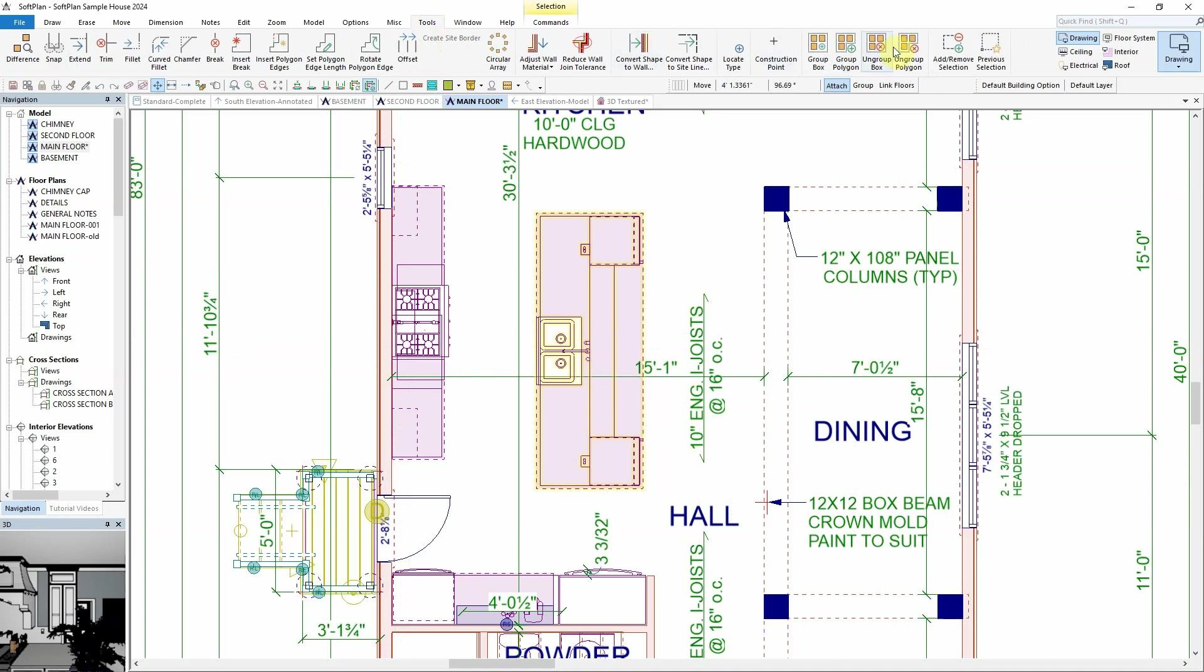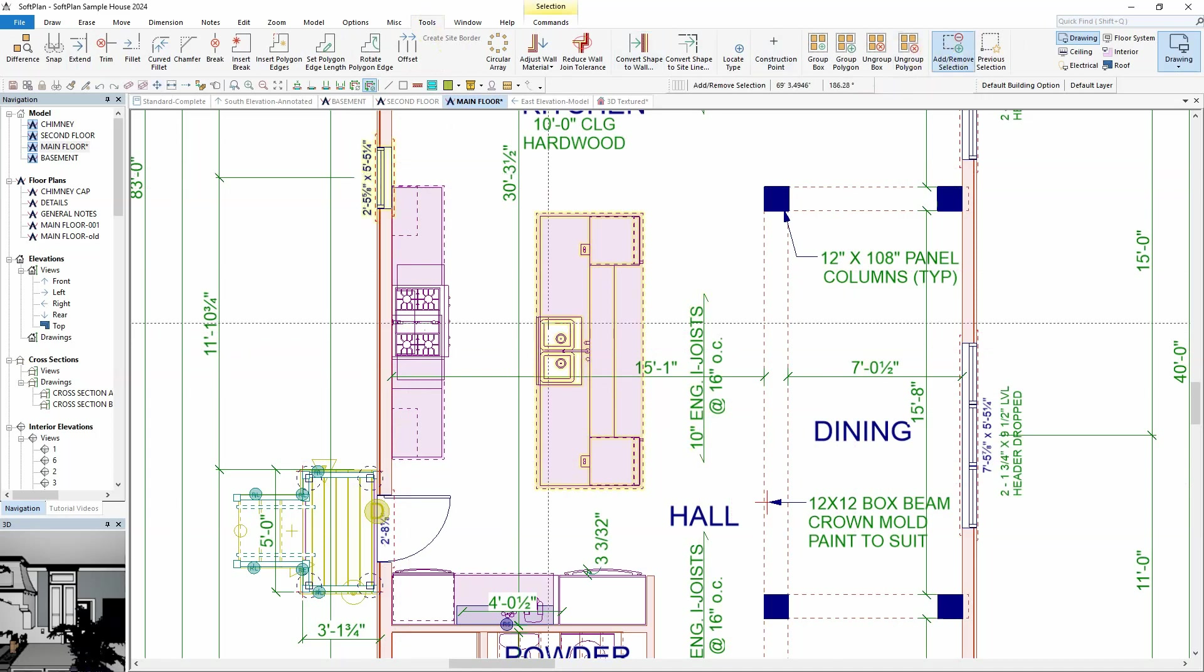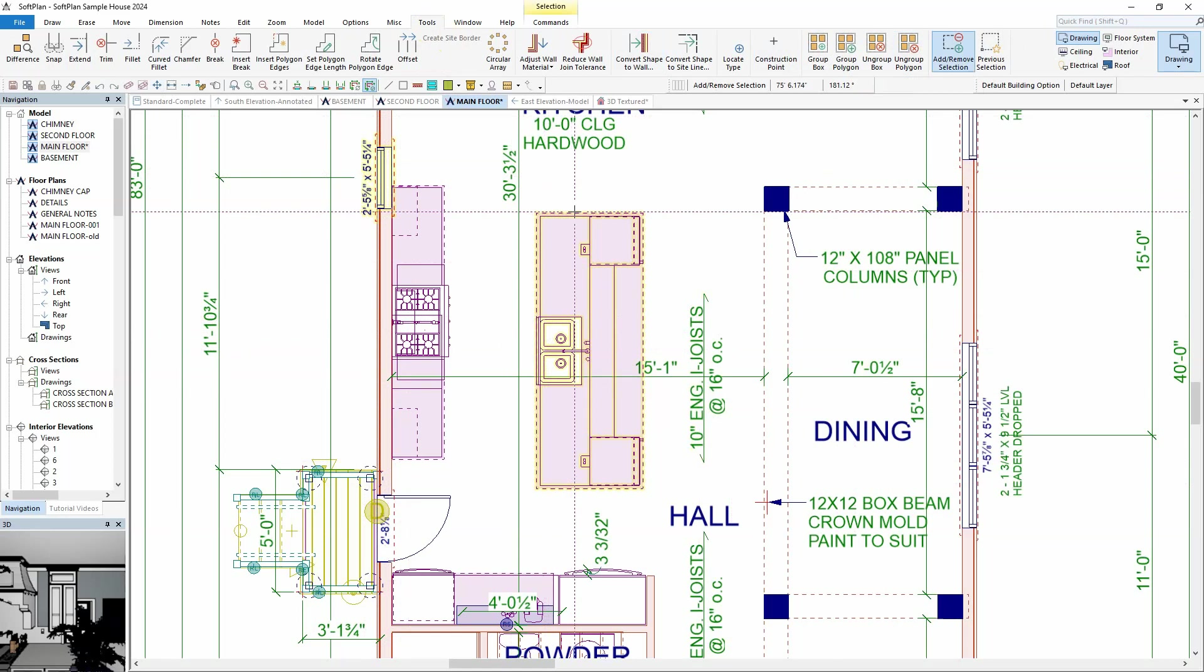Next, select Tools, Add, Remove, Selection, and click the window. It will now be added as part of the selection set.